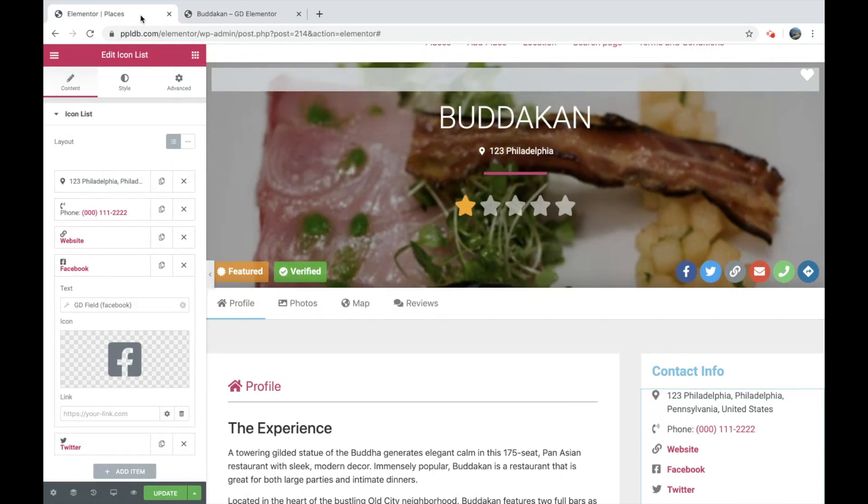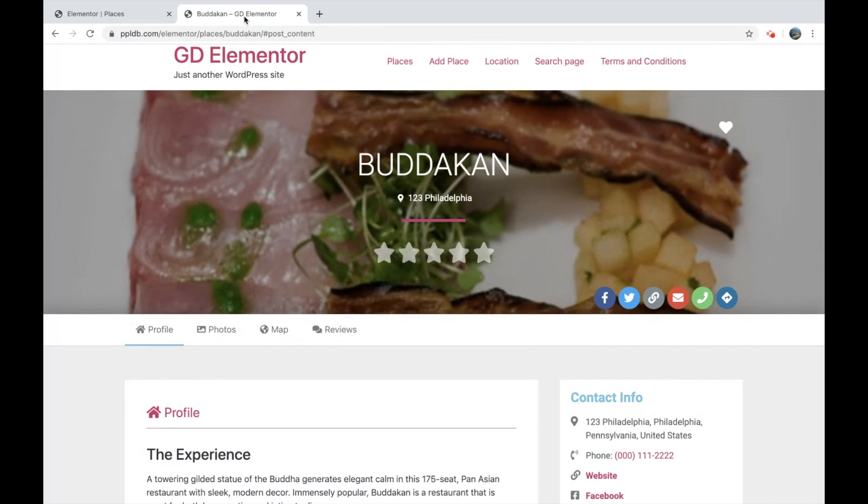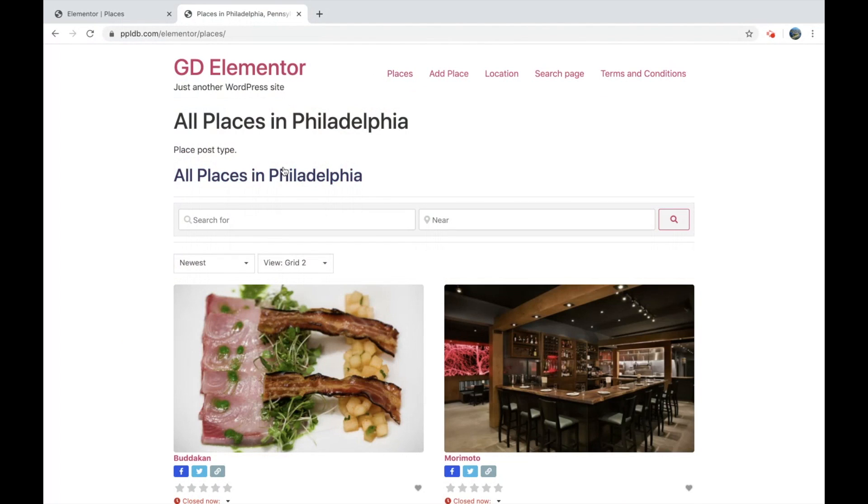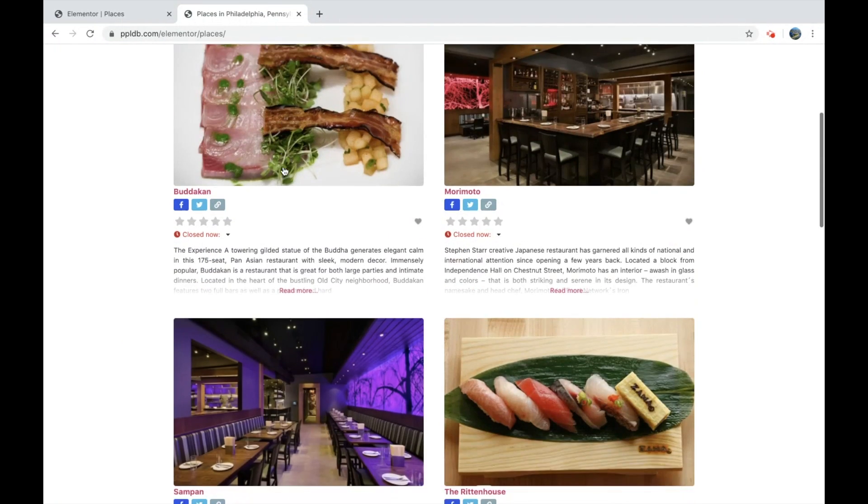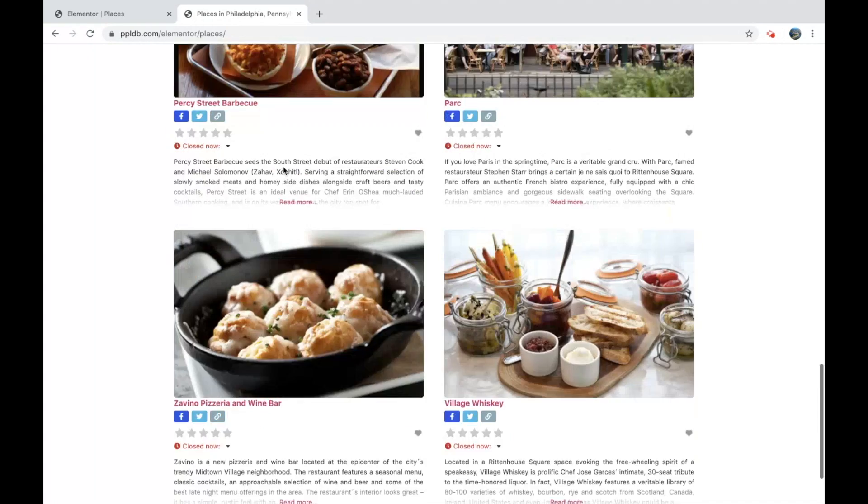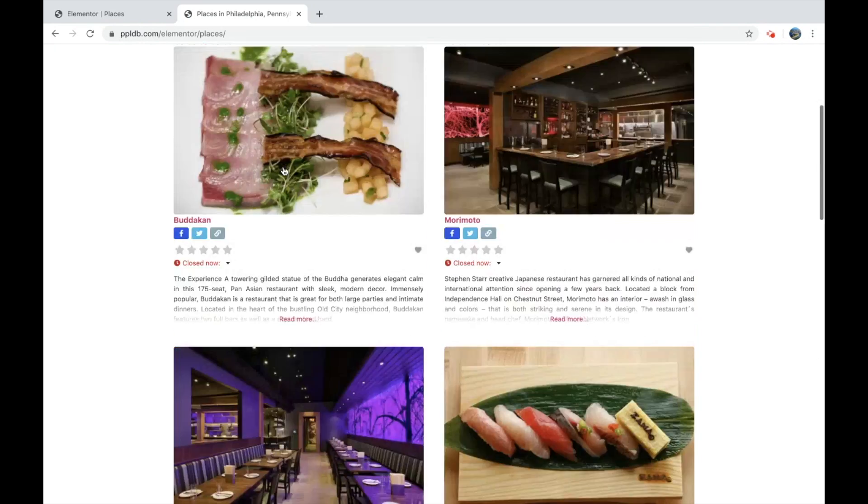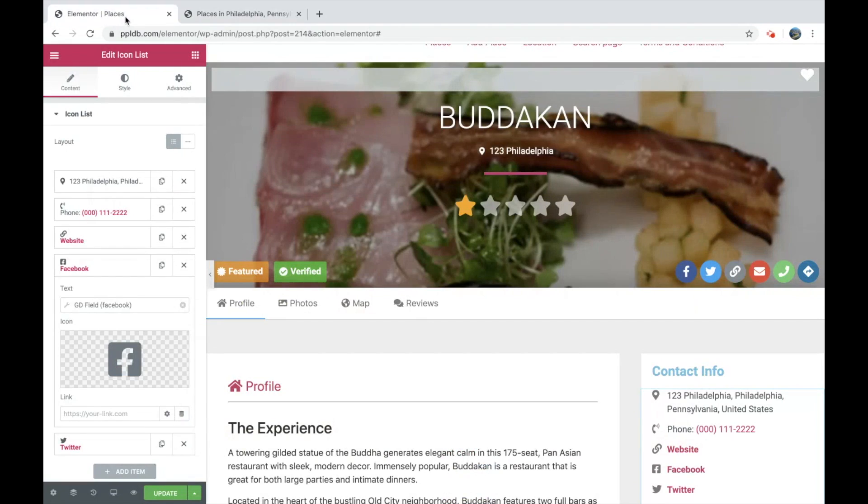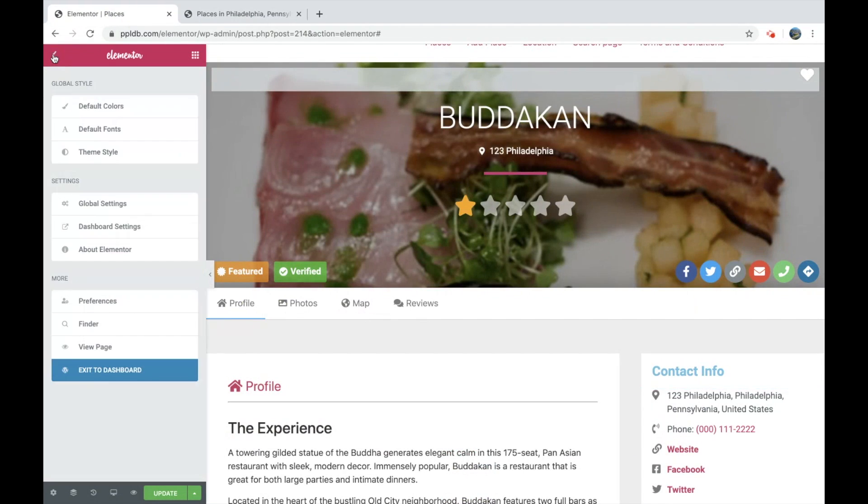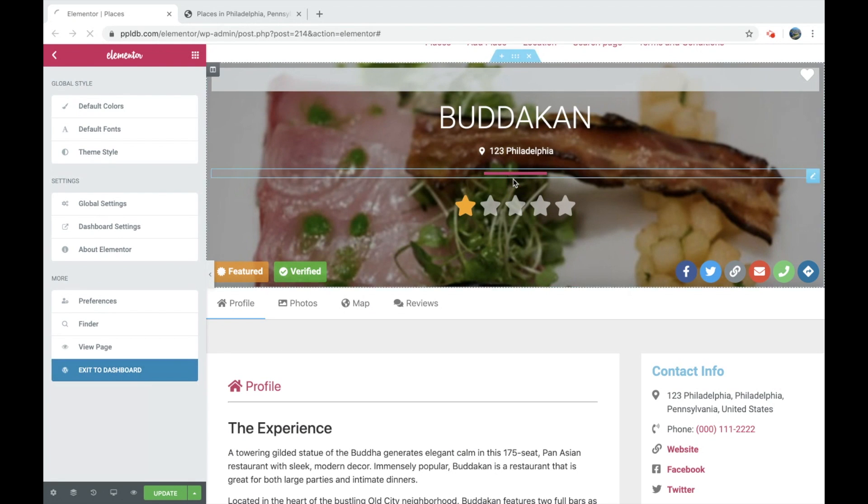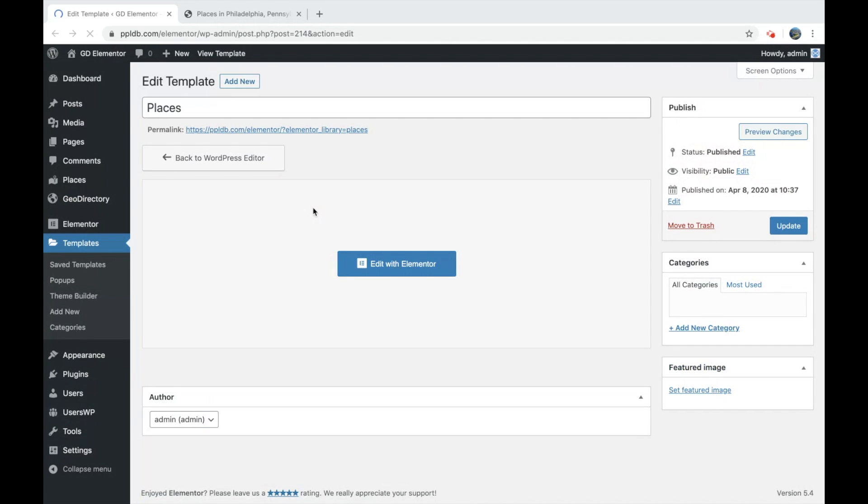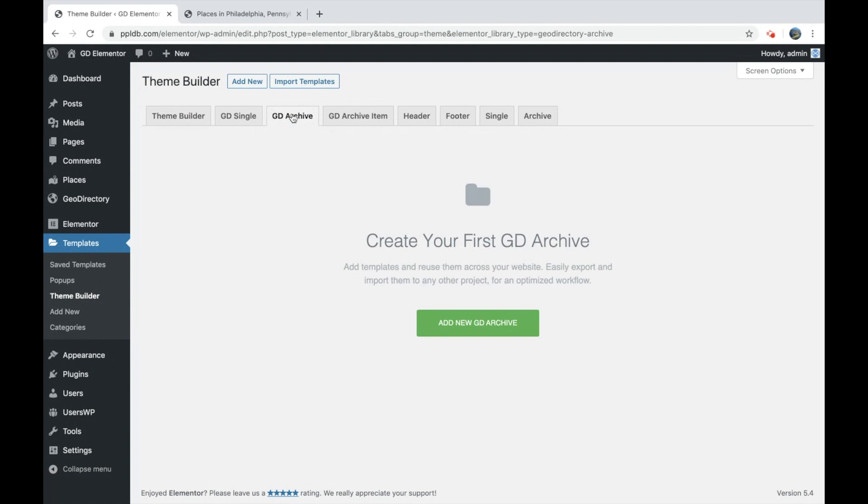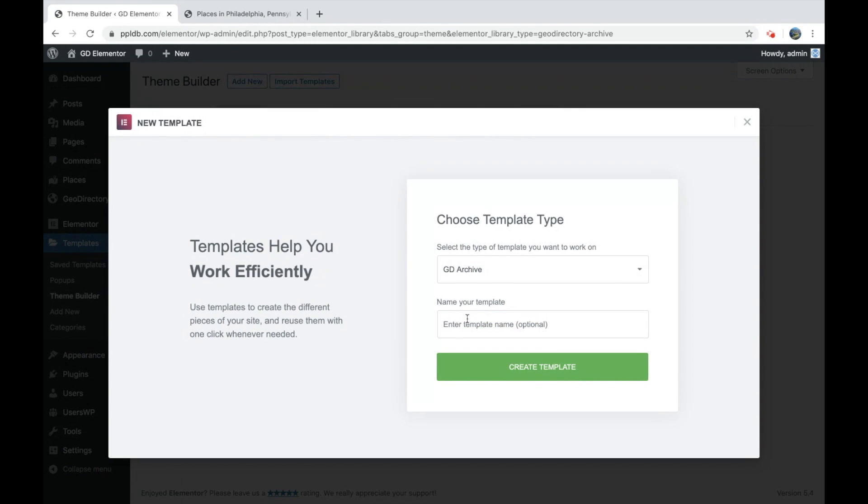And let's go to the archives. Let's go to places. So this is the default, just the way it looks with Elementor Hello theme. So let's go back to the dashboard. And we will go to theme builder again. We'll go to the archive page, GD archive, create a new template, call it places.